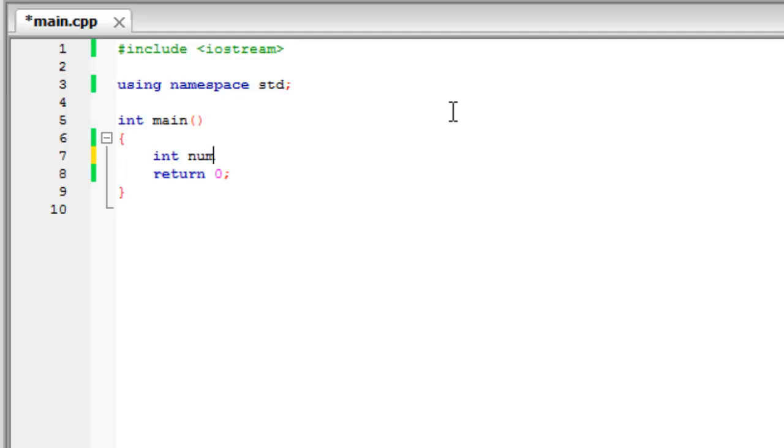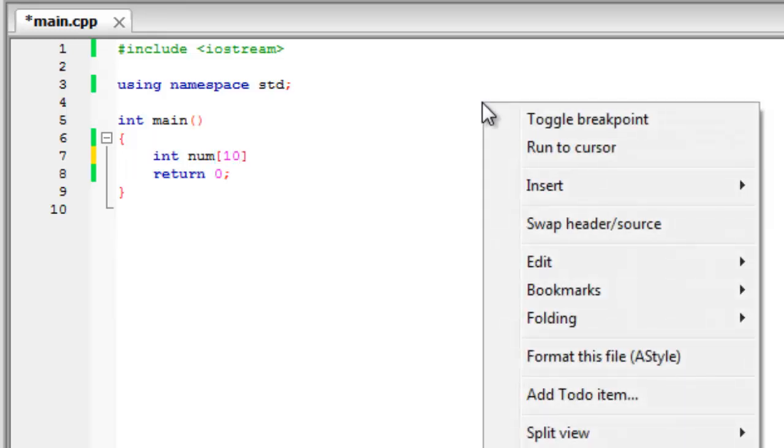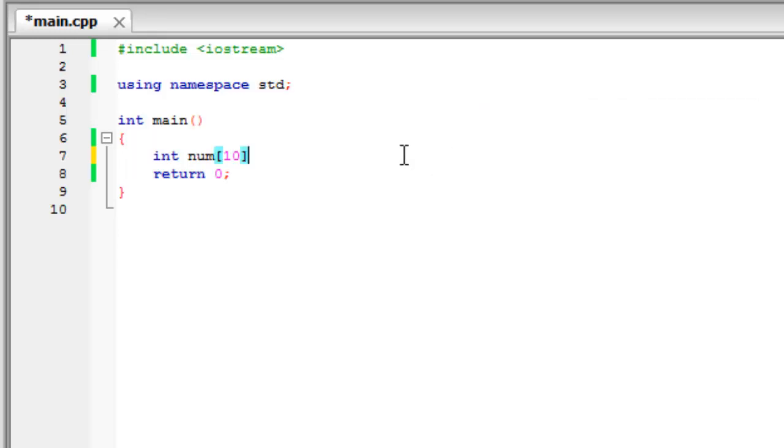What we'd normally have to do is create ten different variables but with arrays we can put in square brackets a number, so in this case ten, and this is how many pieces of data this will hold. So now, what this array will do will hold ten pieces of data like a variable will.